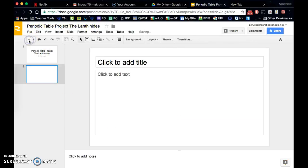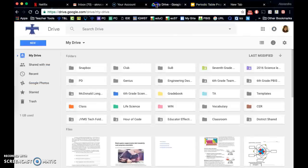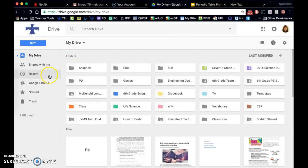So I'm going to add a new slide here and the first slide is going to be the same idea as our first page of our periodic table research.